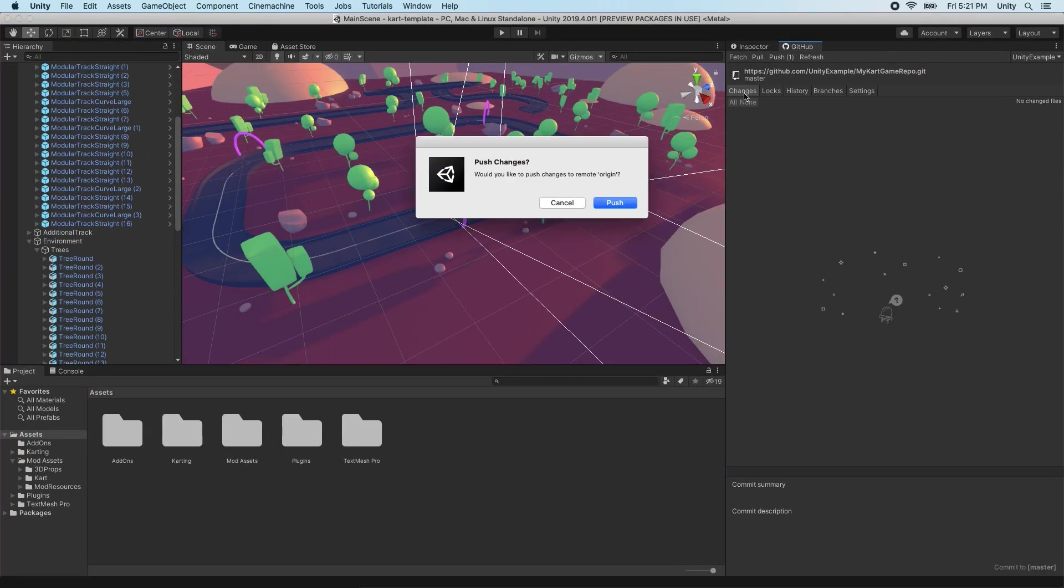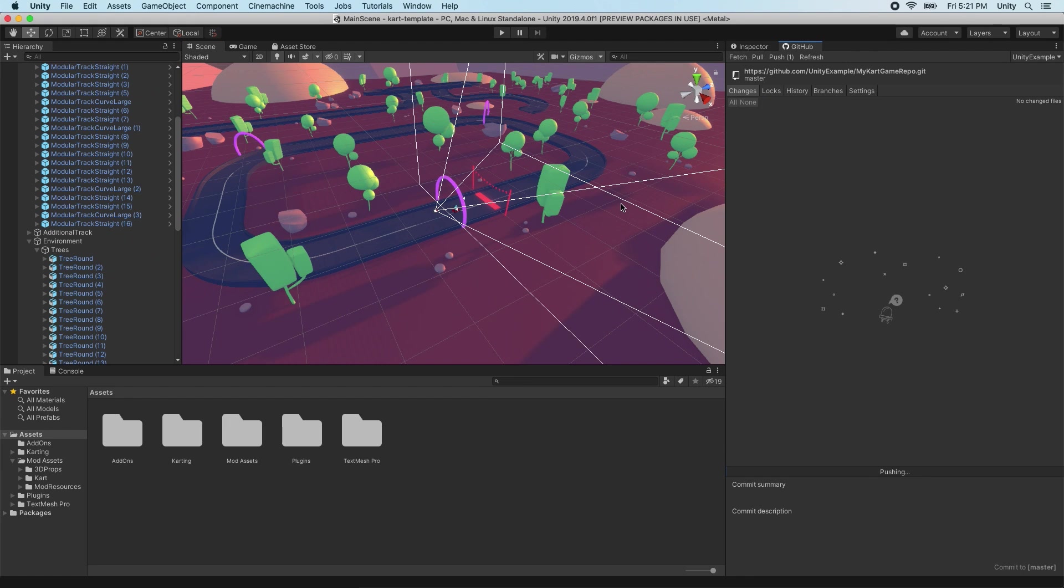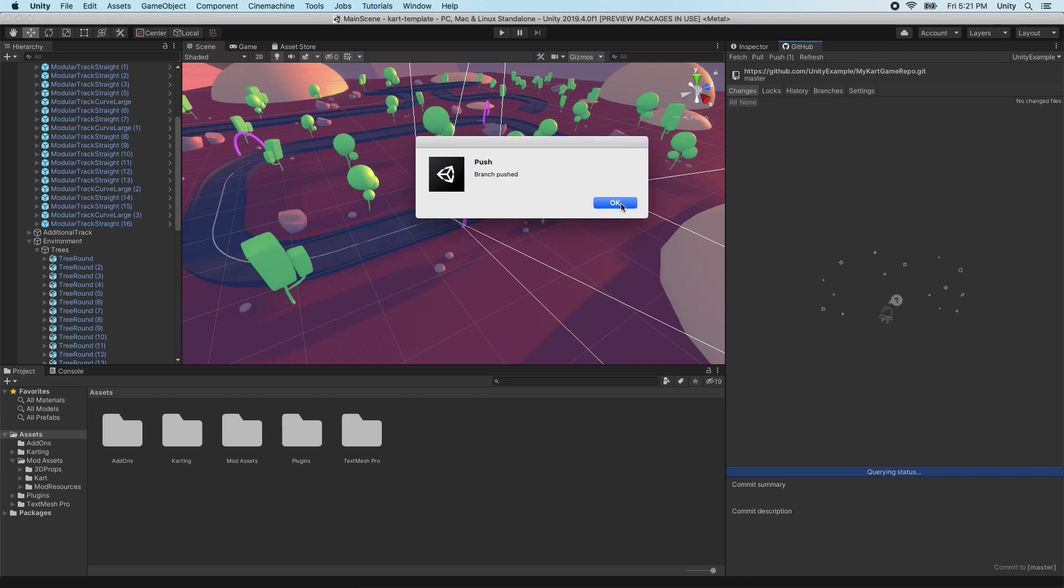A dialog will appear asking, Would you like to push changes to remote branch? Select Push. Another dialog will appear when the push to GitHub is complete, saying Branch pushed. Select OK.